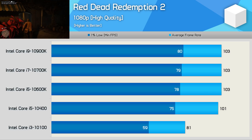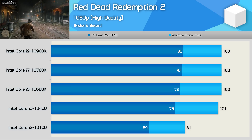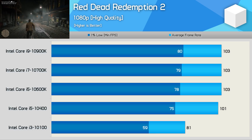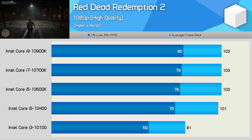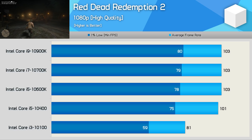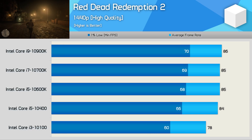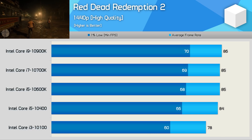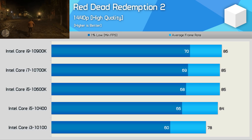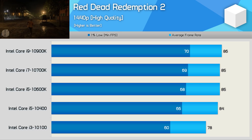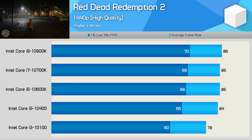The last game is Red Dead Redemption 2, another title that doesn't play well with quad-core processors, even those with SMT support. There's virtually identical performance between the Core i5, i7, and i9 processors, but the Core i3 10100 was up to 27% slower. Increasing the resolution to 1440p drastically reduces that margin — the Core i3 10100 is up to 14% slower than the 10900K and 9% slower than the 10400, again when using an RTX 2080 Ti.